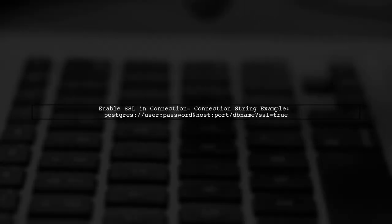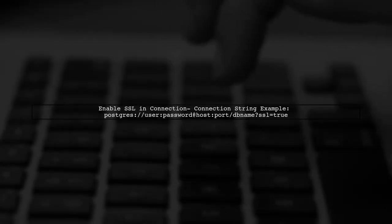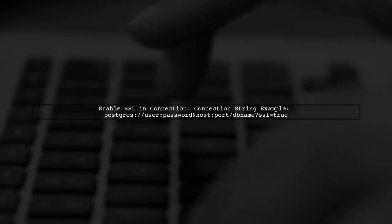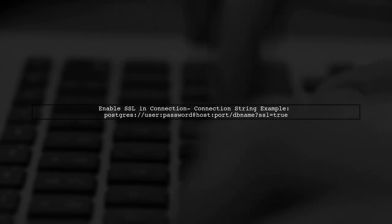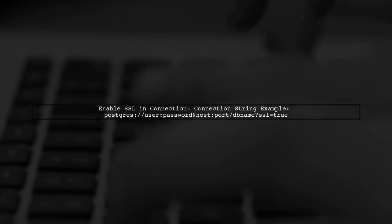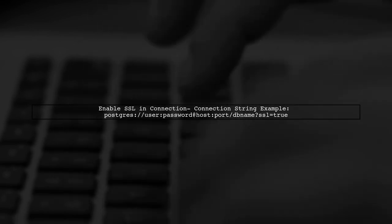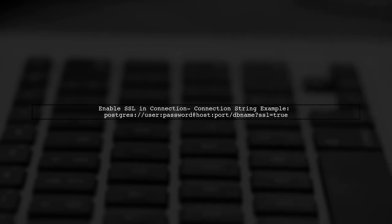To resolve this issue, you can enable SSL in your connection settings. For example, if you're using a connection string, you can add SSL equals true to it.